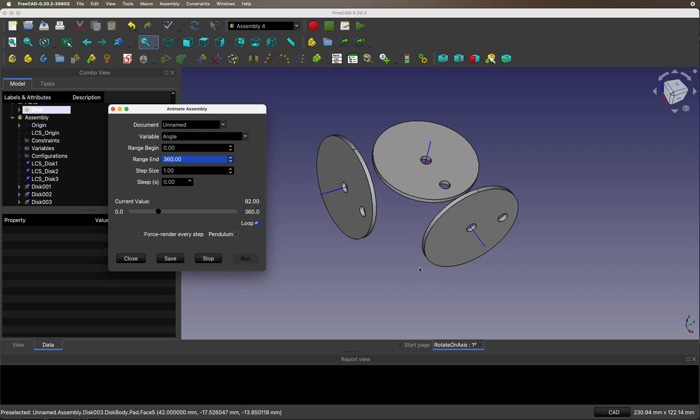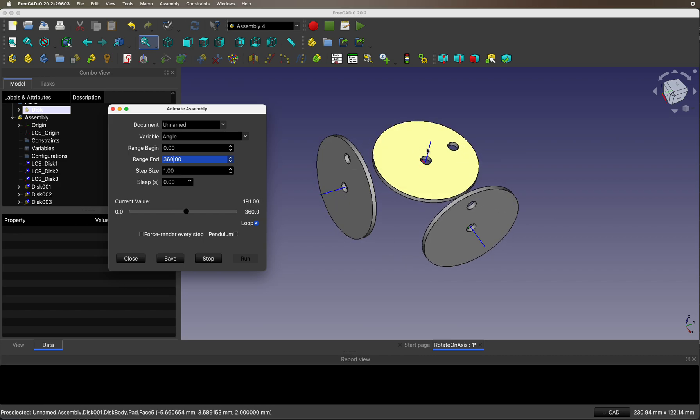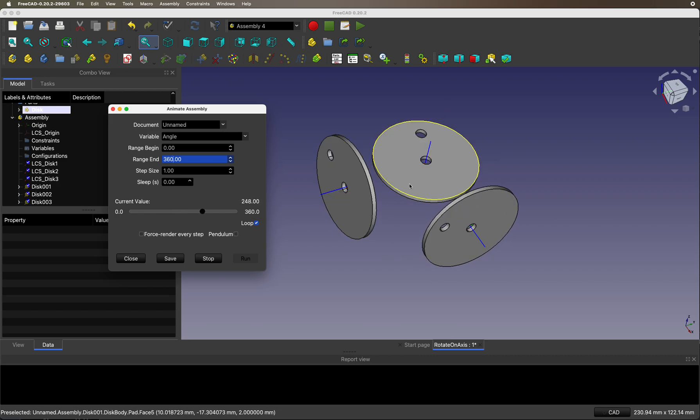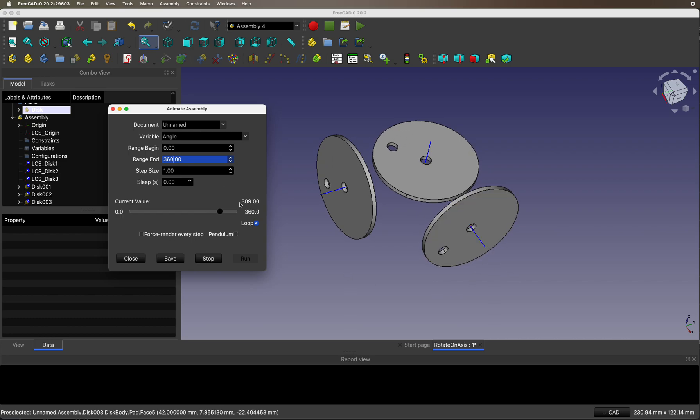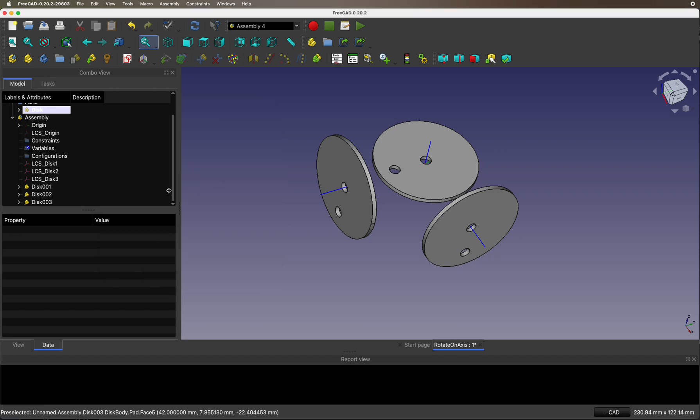And there's three disks and they're rotating around the Z, the Y and the X axis. Let's set it back to zero. I'll show you how to do it.